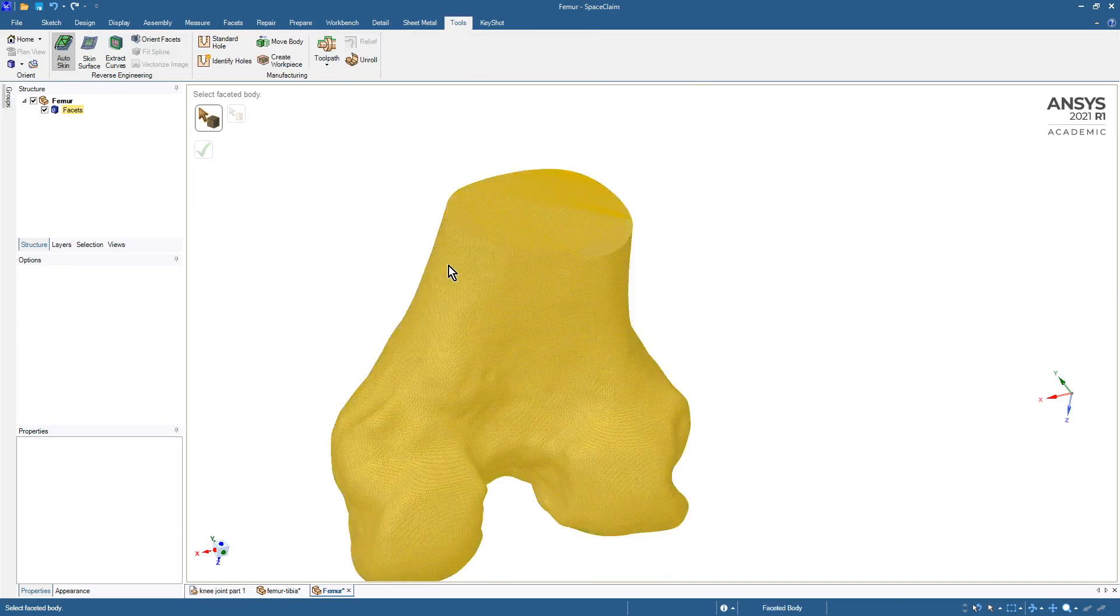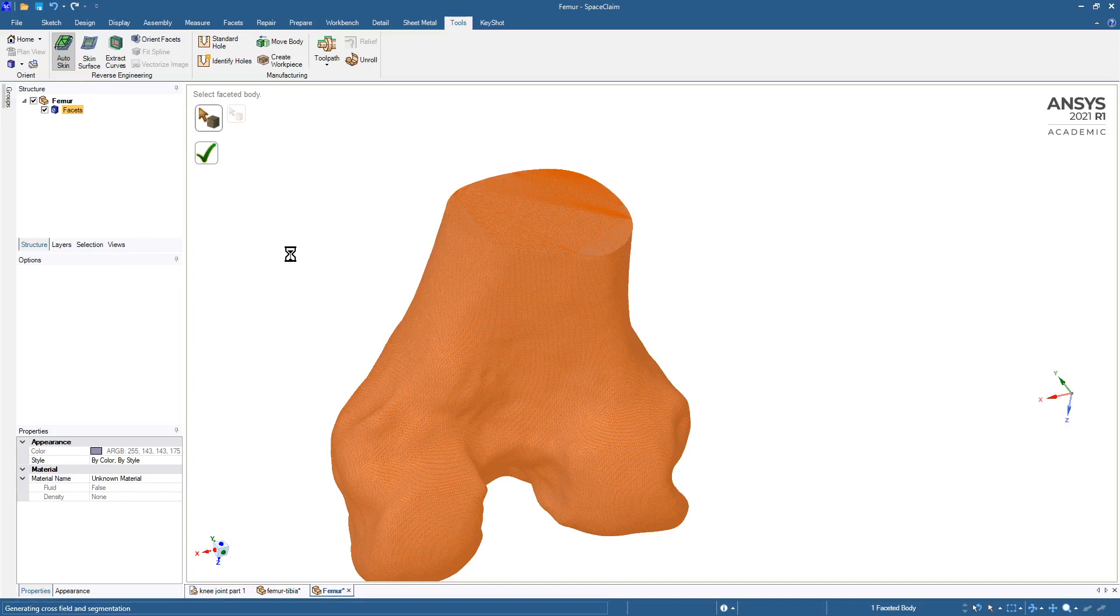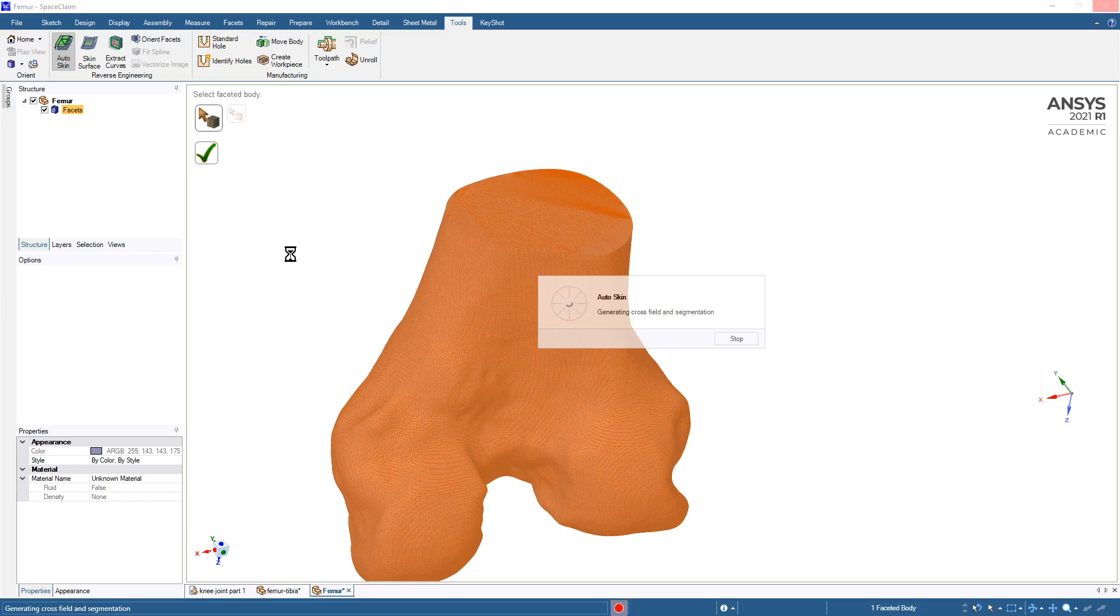So we're going to auto skin this body and just taking the defaults, see what kind of job it will do. I'll pause the video while it processes.